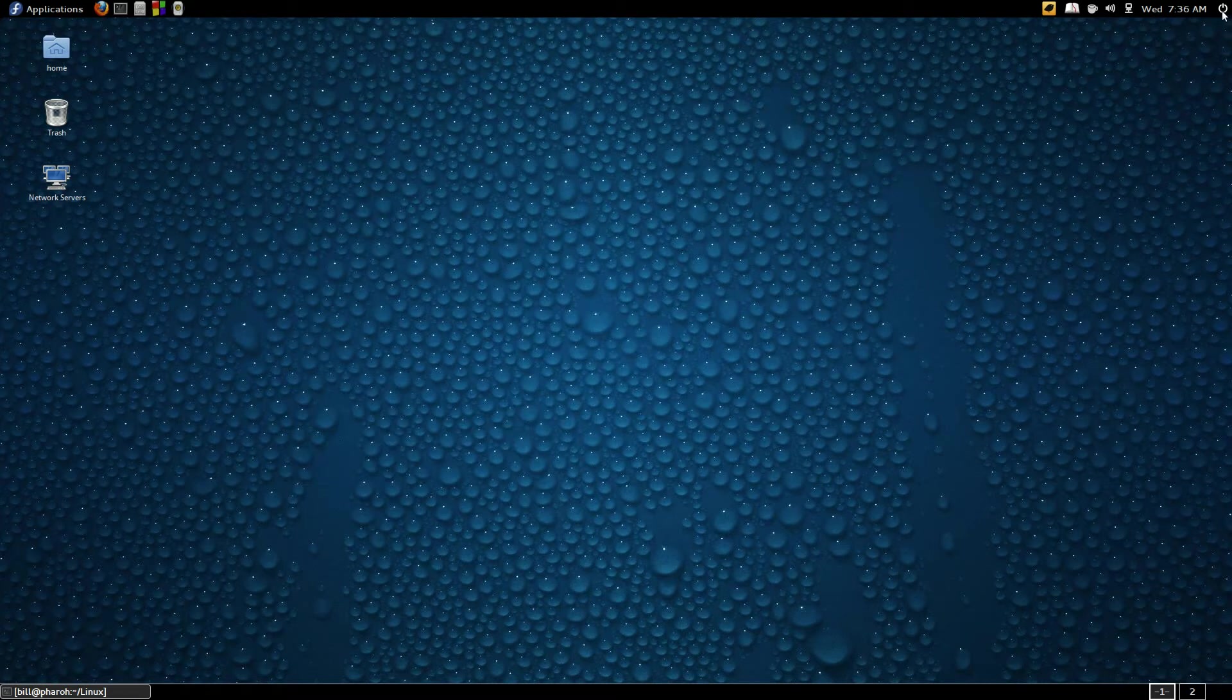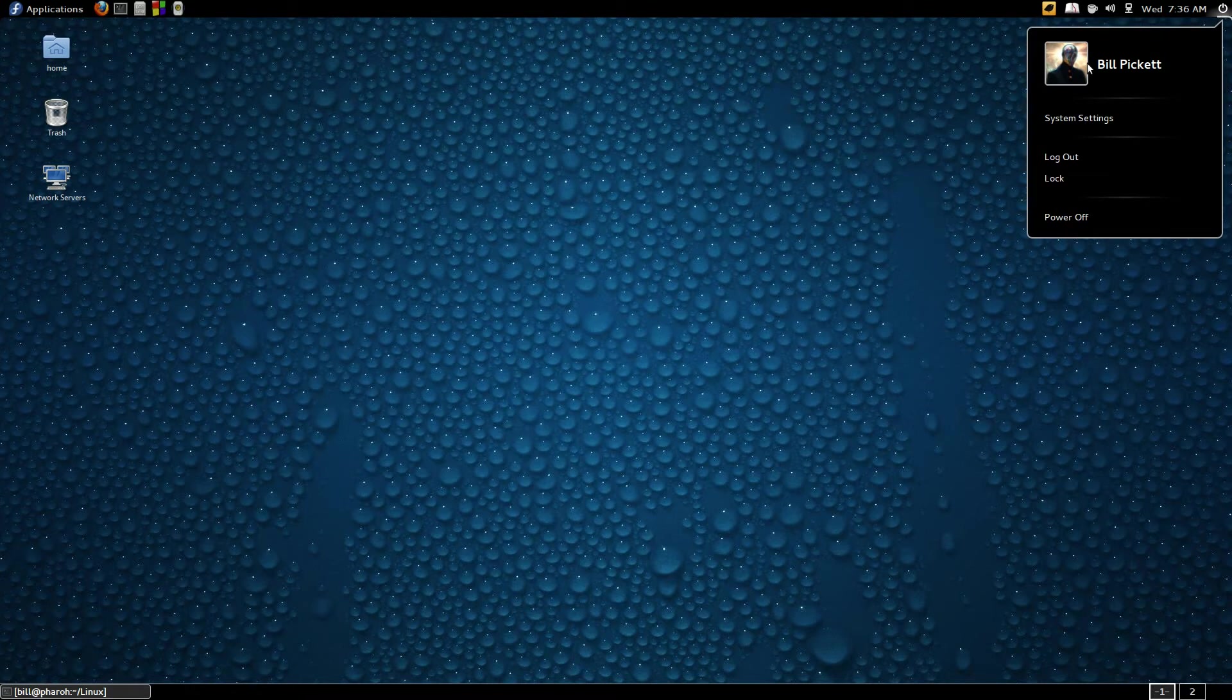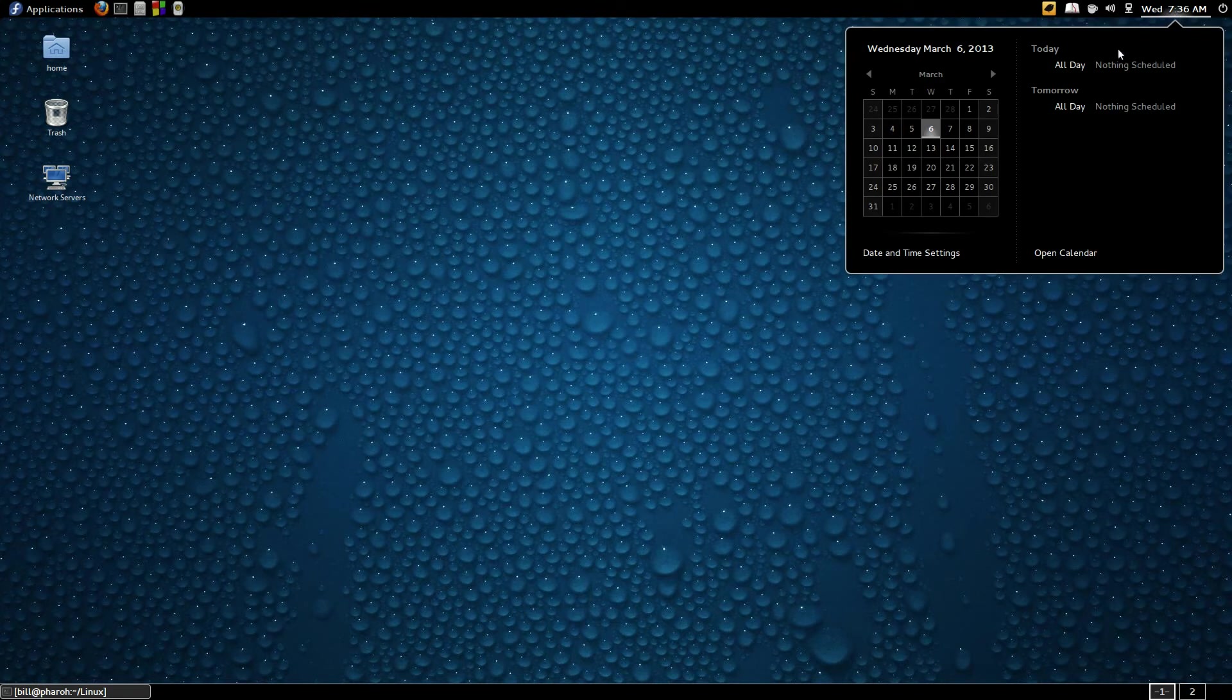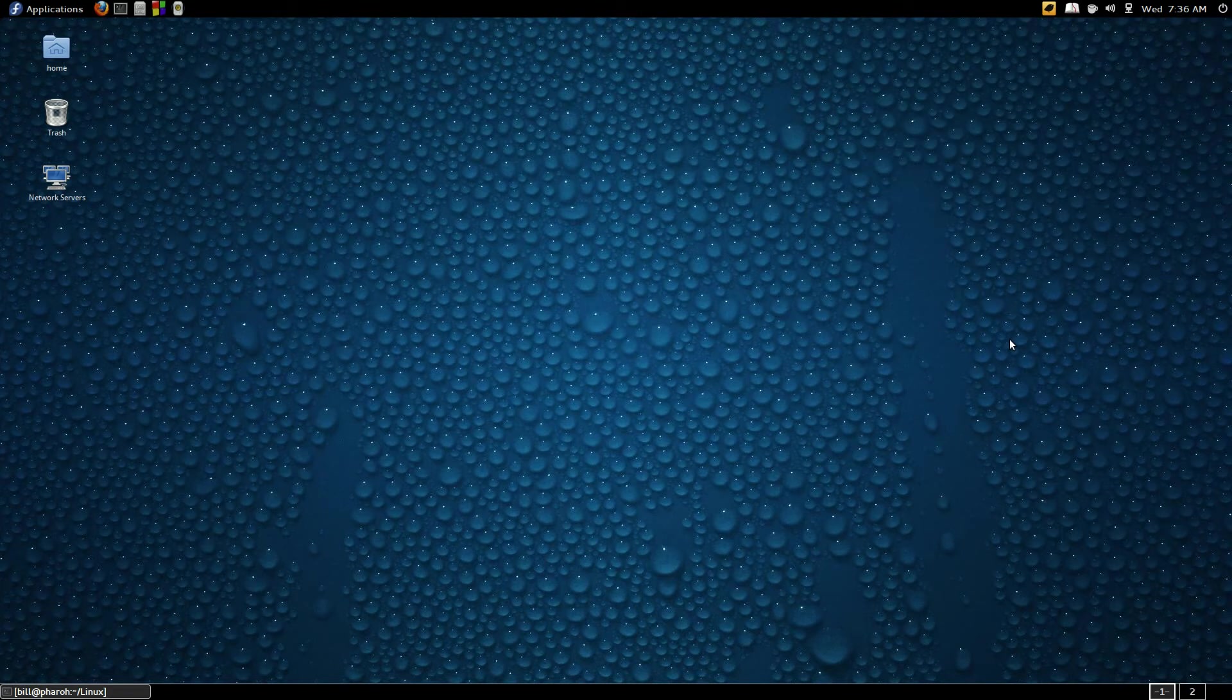Up here I have a user menu. It has my avatar, system settings, and various power options. I have a calendar, and you can put your own events into this calendar so you can see what you need to do as the dates come up.